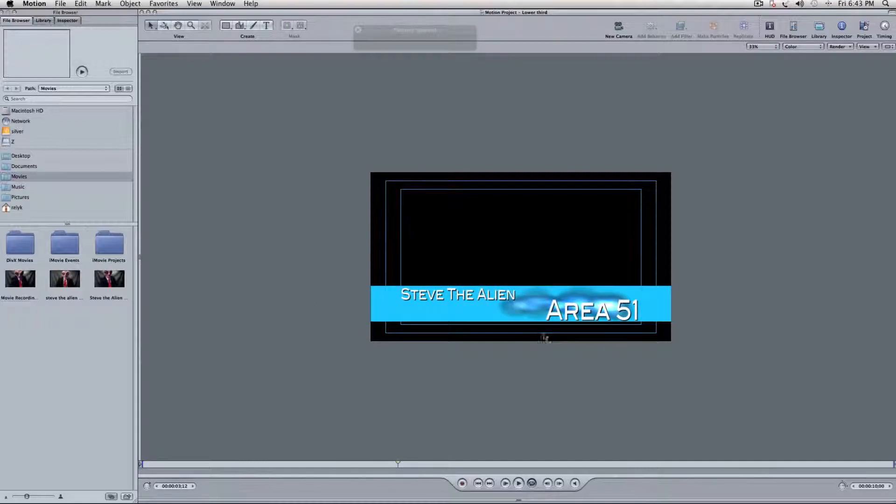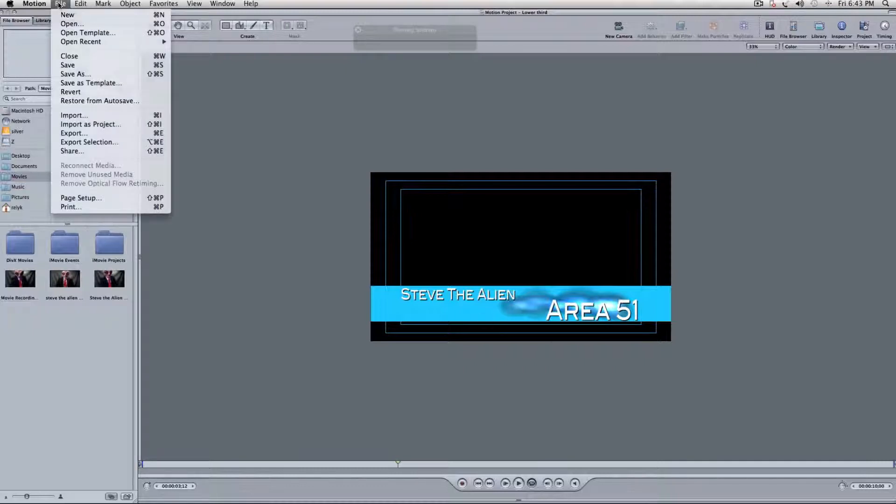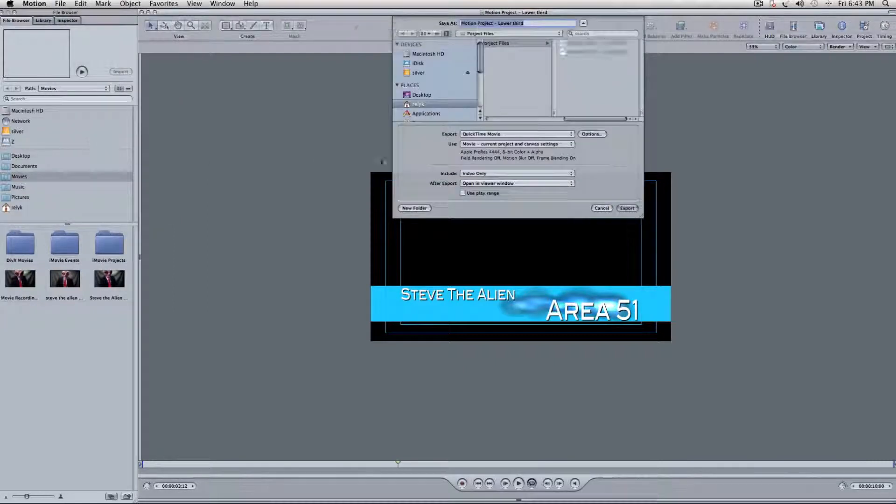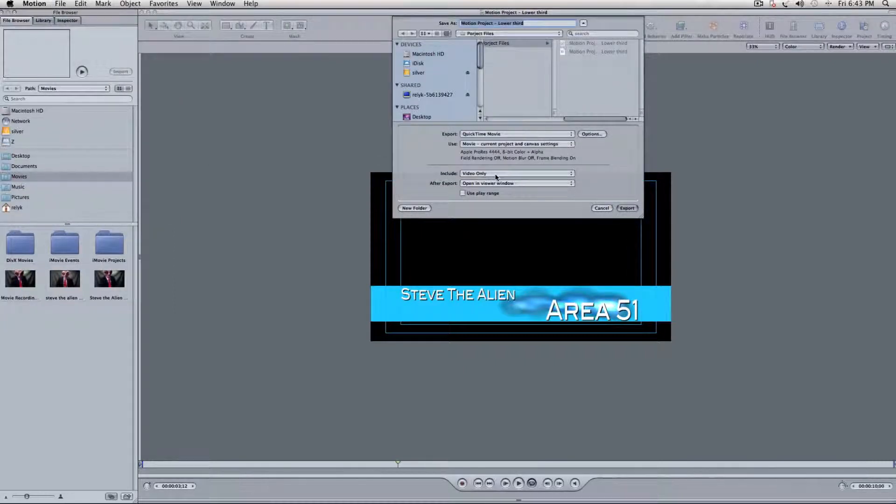So we have everything all set up, how we want it and everything. It looks good. So, what we'll do is go to File and Export, and right here, just have it on video only.